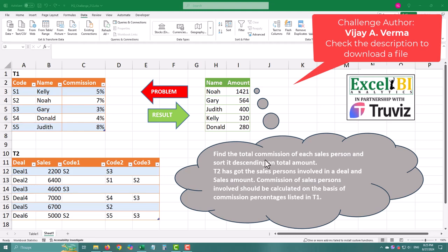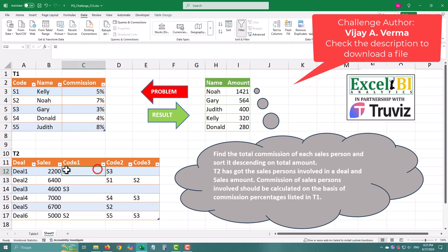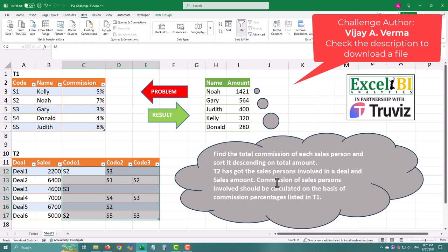Hey there! In today's challenge, we are diving into calculating the total commission for each salesperson, and then sorting it in descending order by the total amount. It's a pretty common scenario, but it comes with a twist. So let's jump right in.